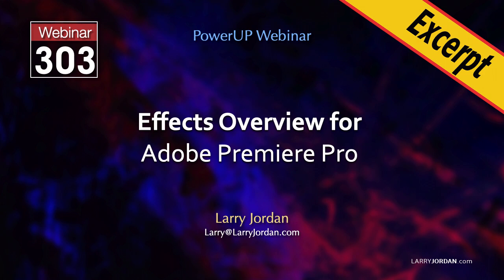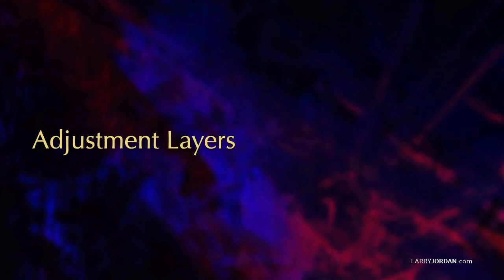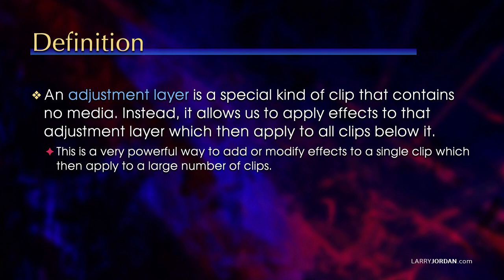This is an excerpt of a recent Power Up webinar with an effects overview for Adobe Premiere Pro. Hi, my name is Larry Jordan. In this short video tutorial, I'll illustrate how to create an adjustment layer, then explain how it works, how to add effects to it, and what happens when you move clips around it.